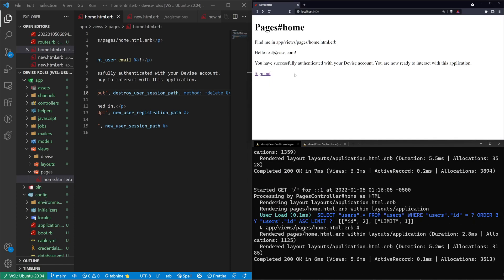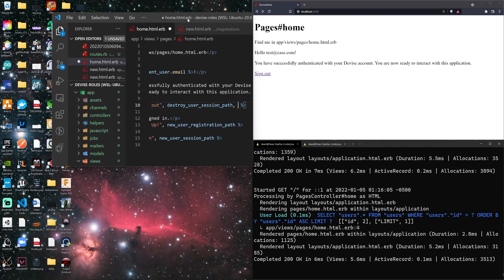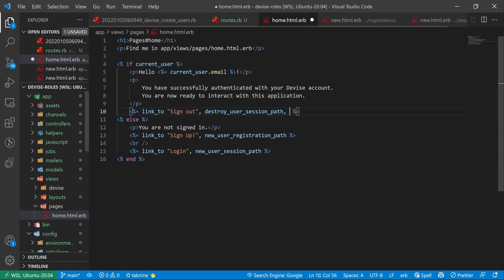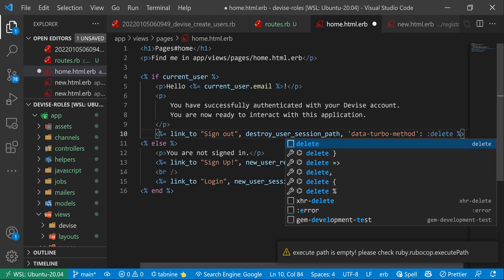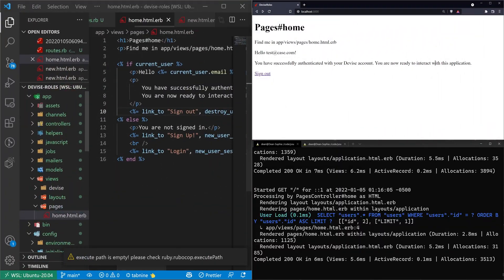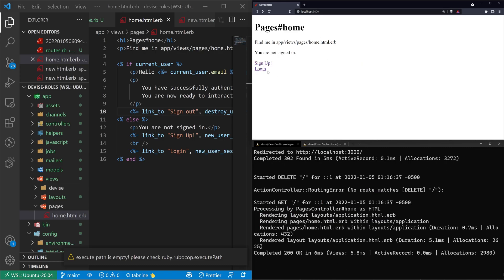We can't sign out with the old method anymore. Instead, in single quotes, we need to say 'data-turbo-method: :delete'. That's all it takes. Now if we refresh and click sign out, we log out and it tells us we're not signed in.